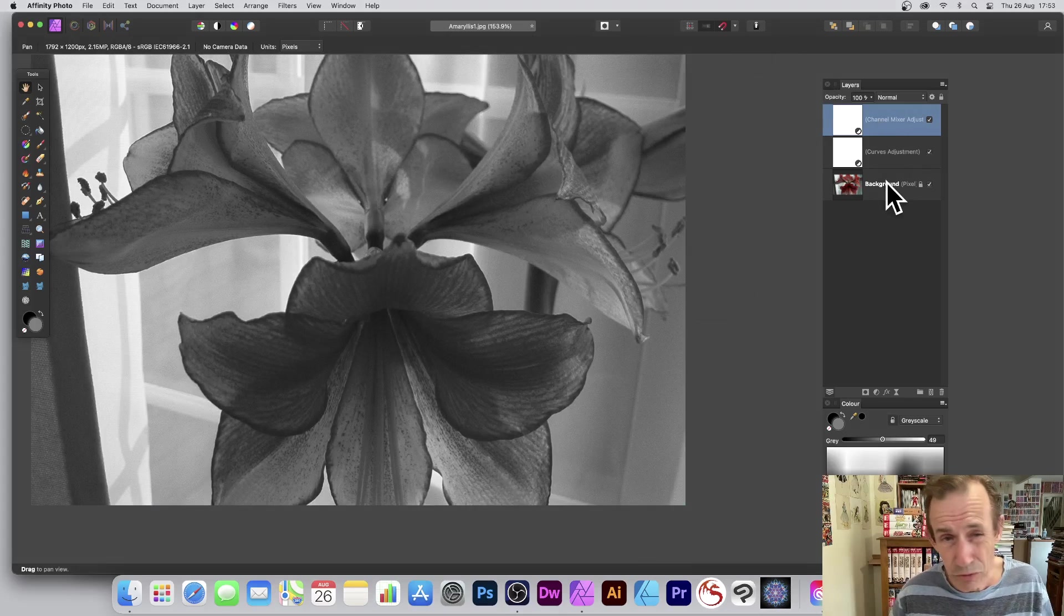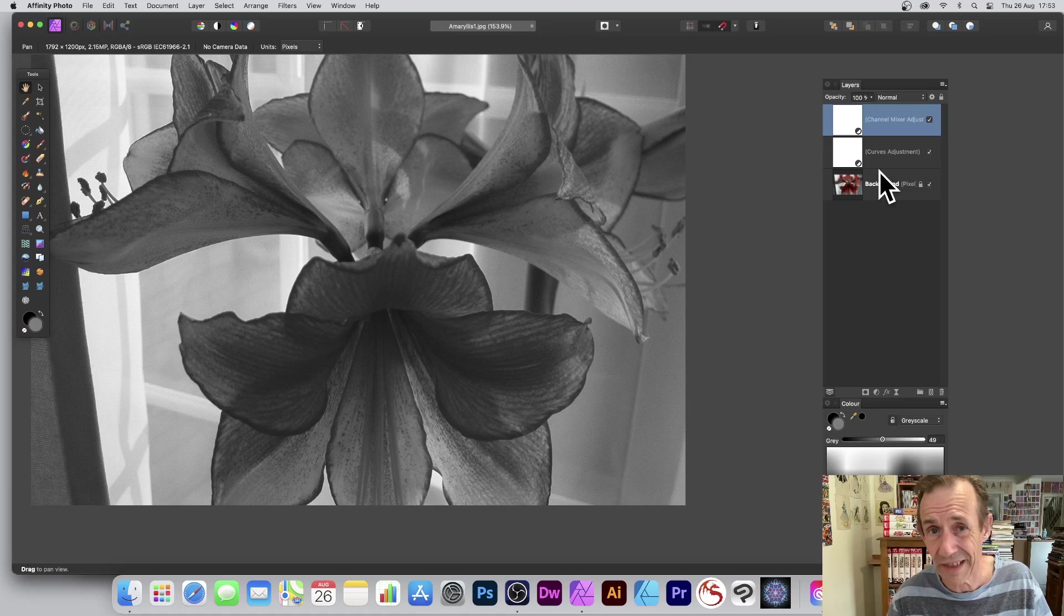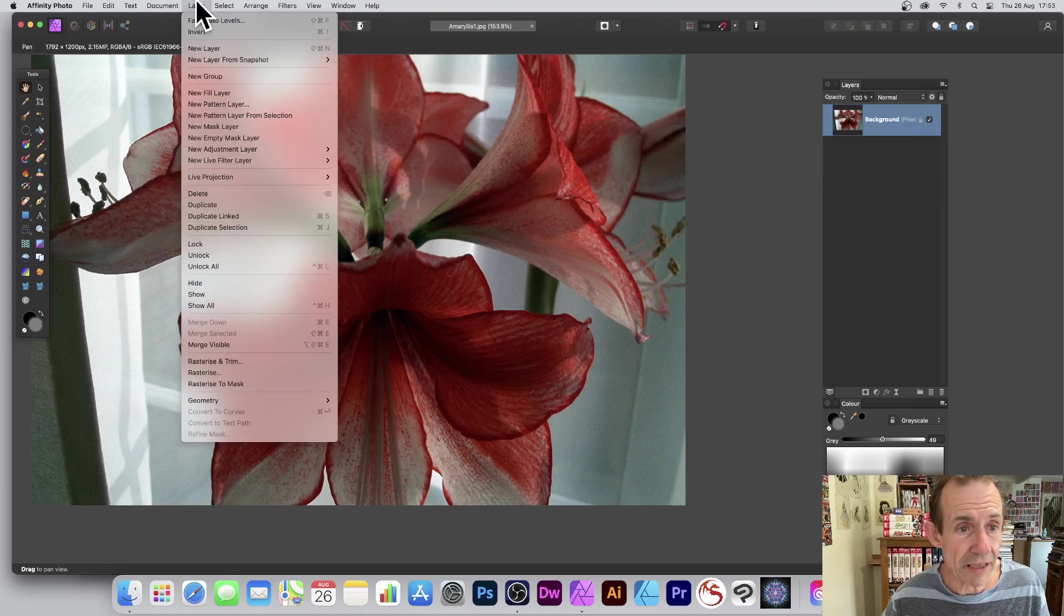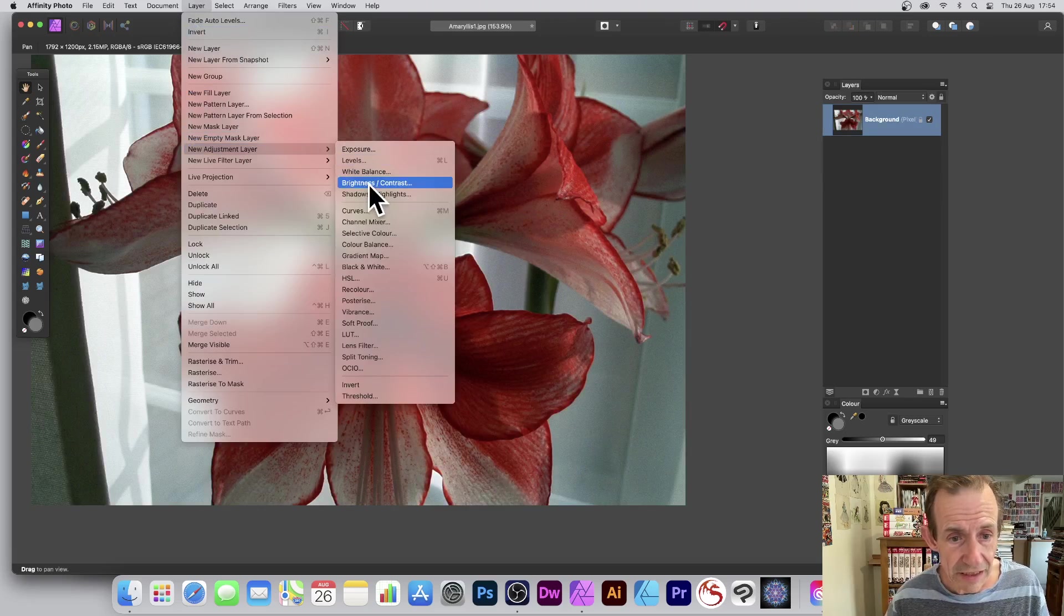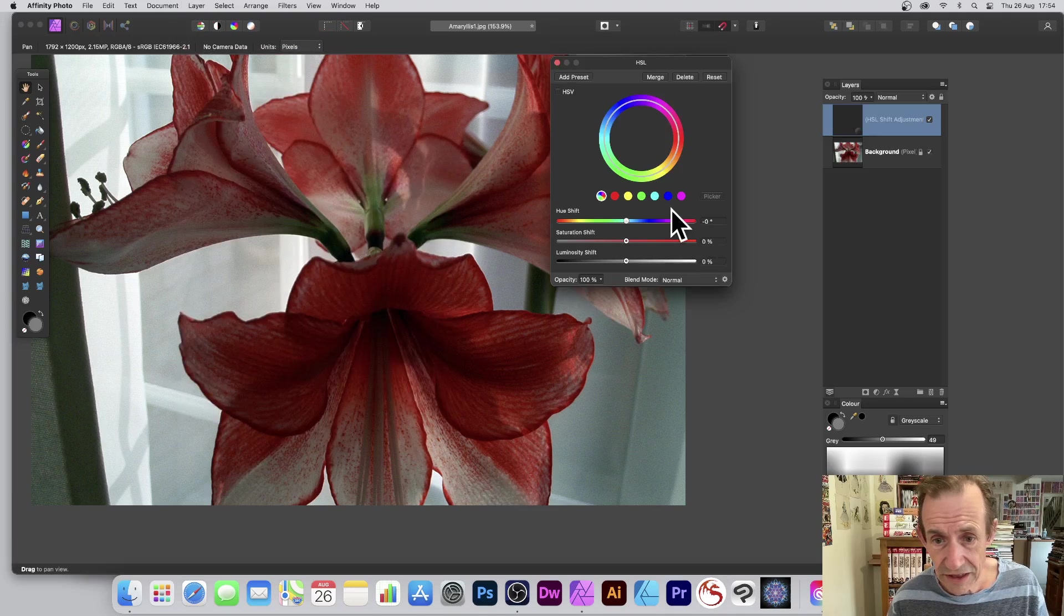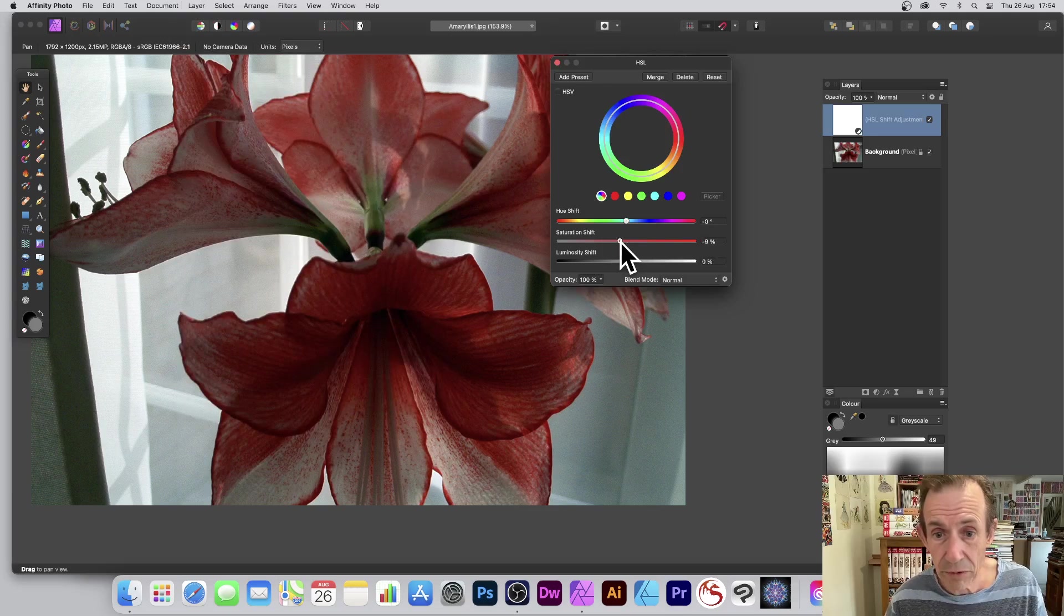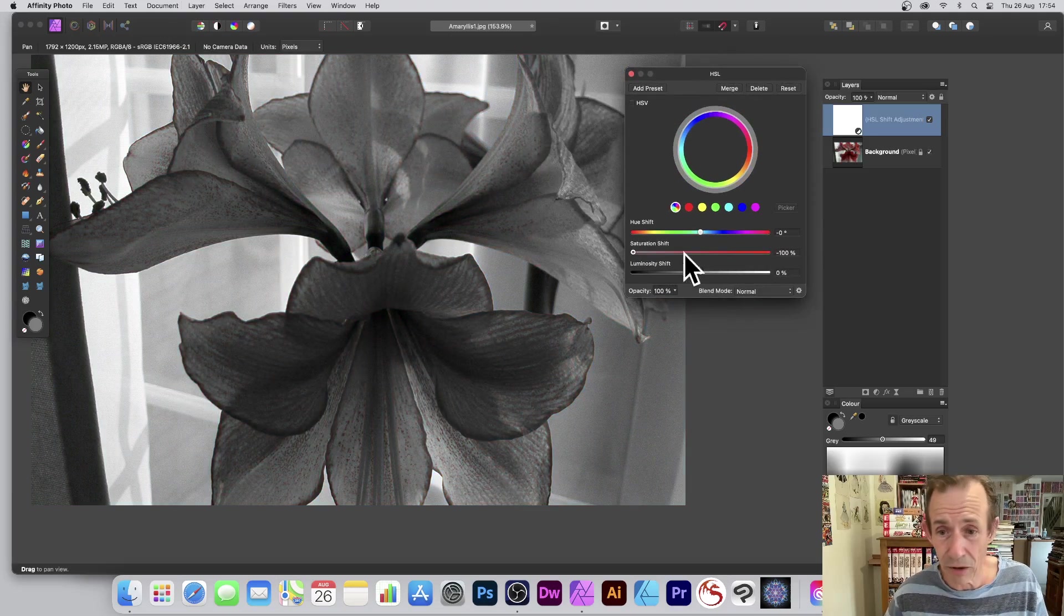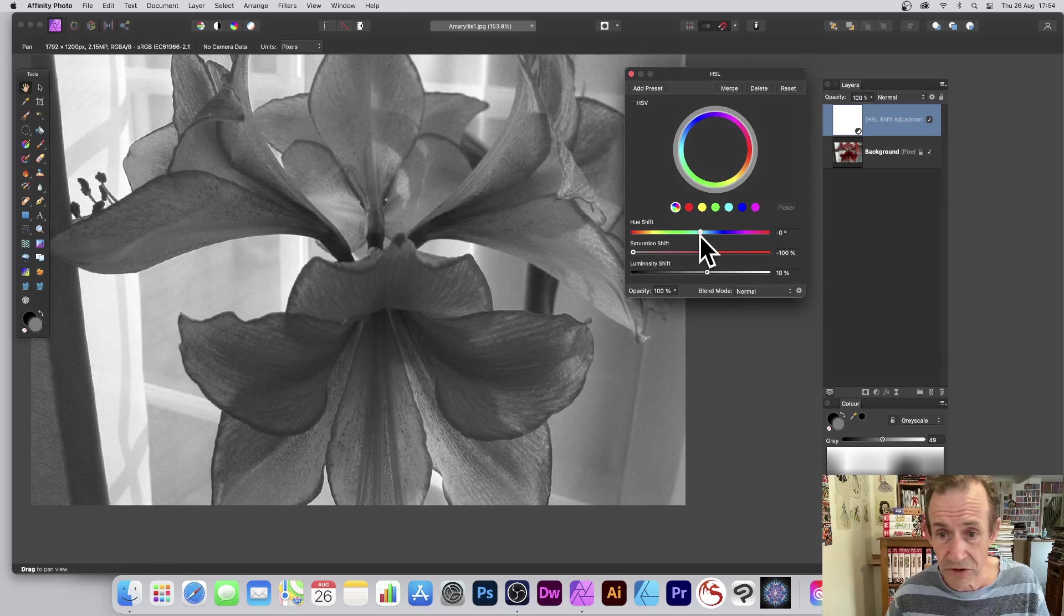I'll just remove those now. Layer, again, New Adjustment Layer. You've got other options here: HSL, that's another option. So HSL, and again down here, just turn around and say cool saturation shift, just put that down. Very quick option as well, but again you can change the luminosity. No point changing hue and shift, that's not going to change anything.